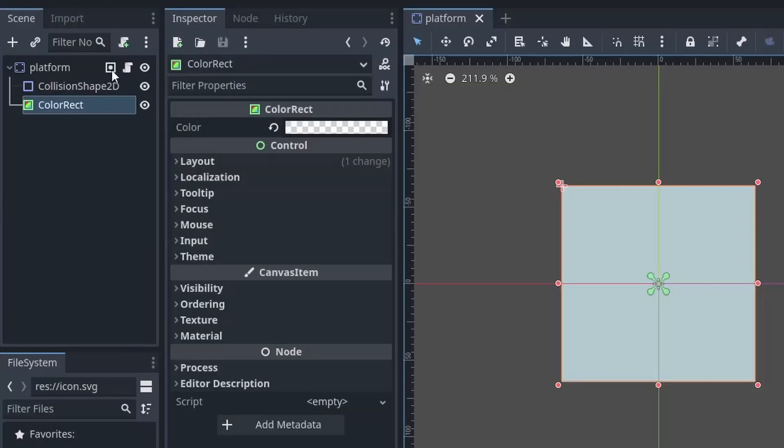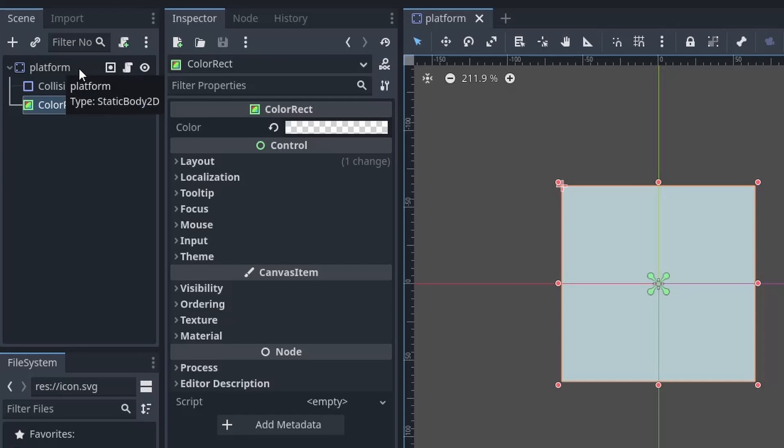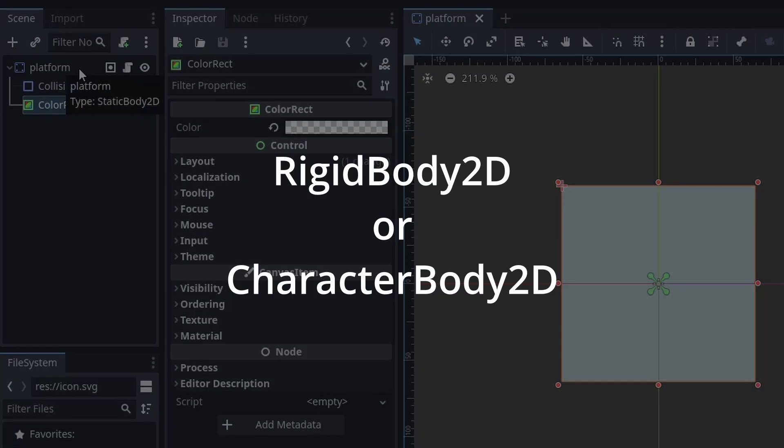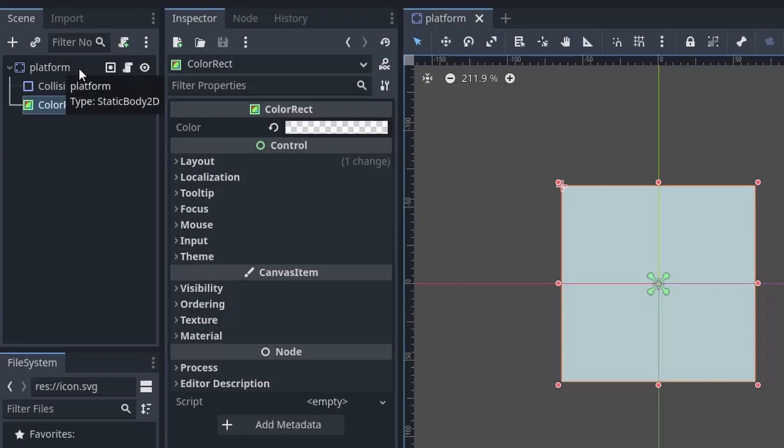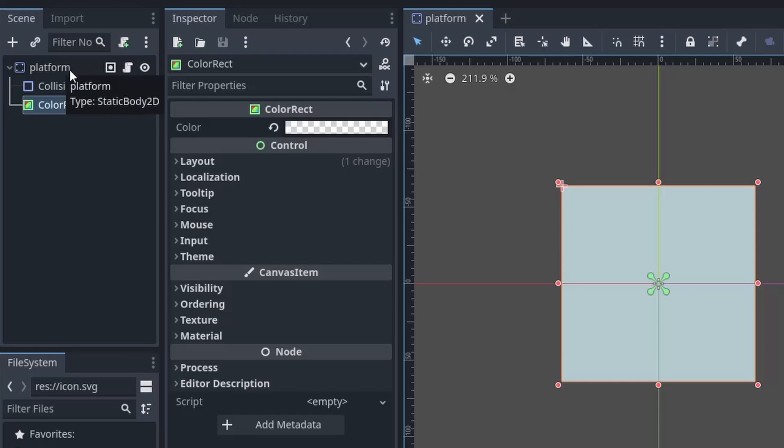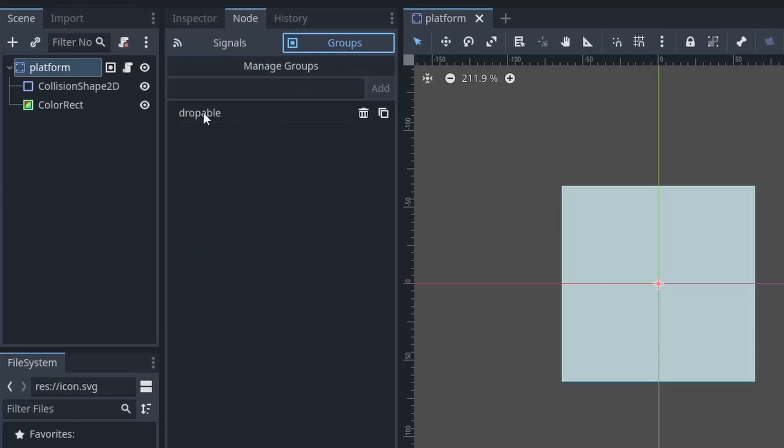And we are using static body 2D for this demo. You can choose other body type as well like rigid body or character body, but it is important to use any physics body, otherwise the draggable object will not be able to detect it. Also make sure to assign the droppable group to this scene.